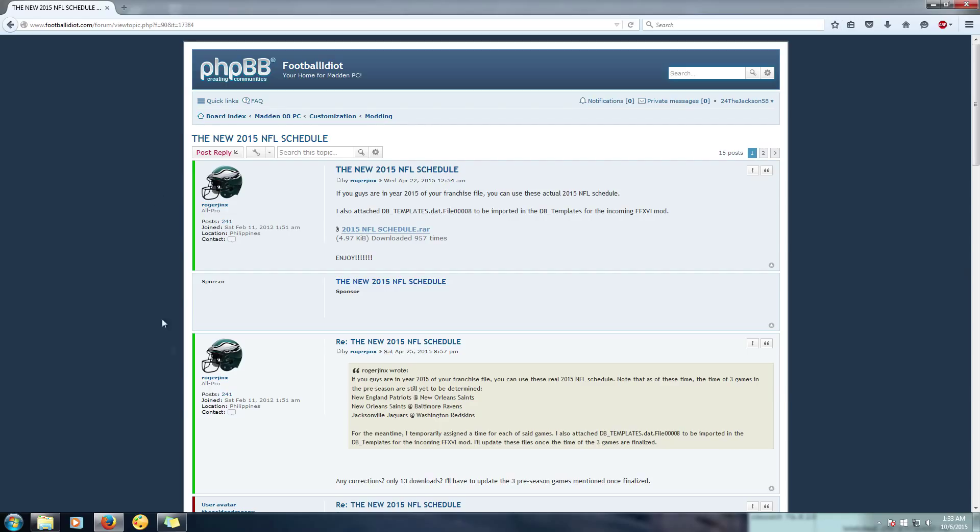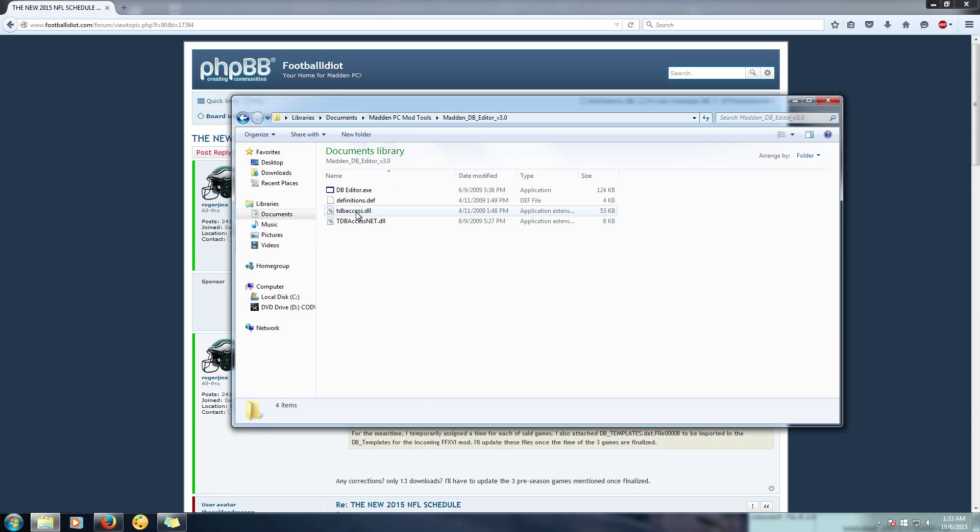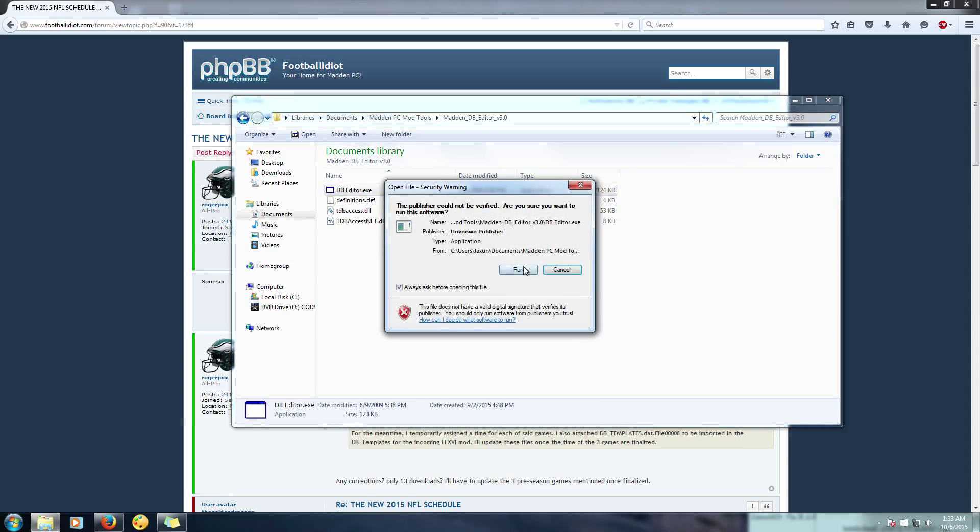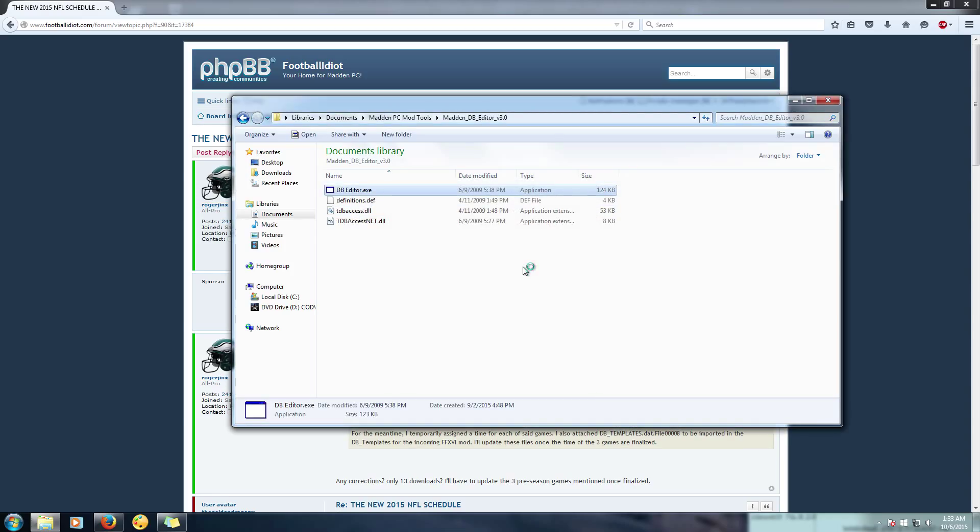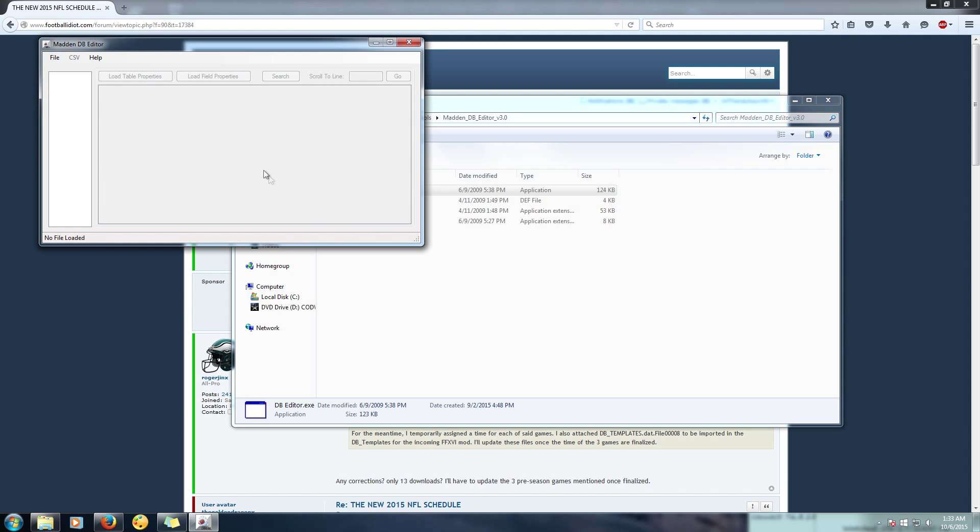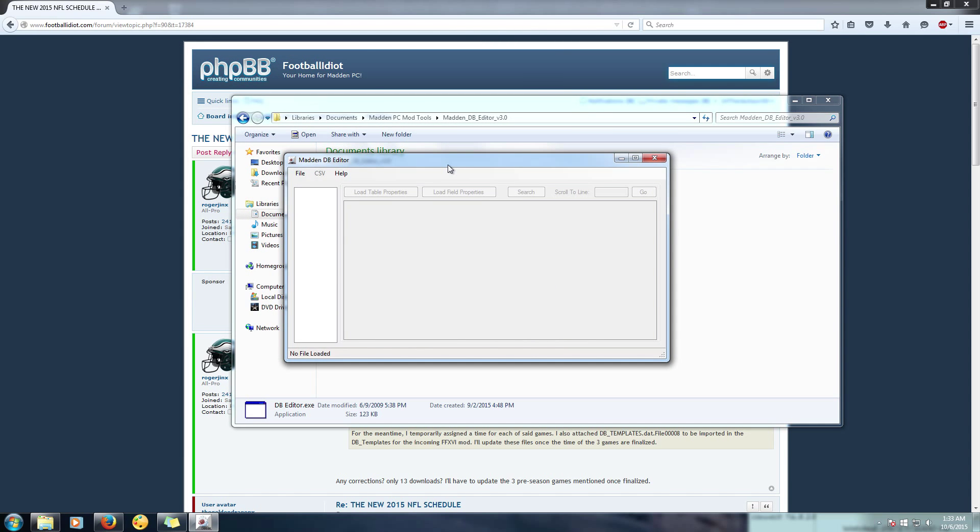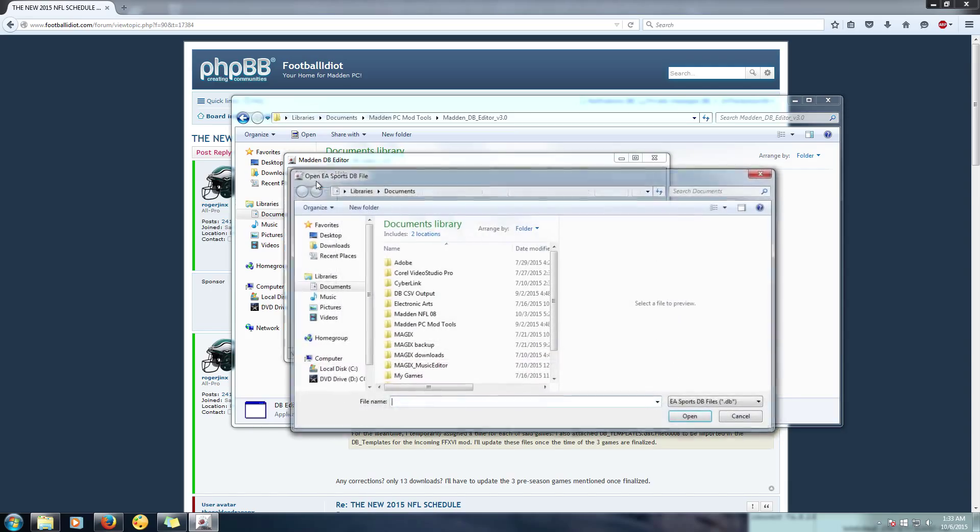Then you're going to click the other link and make sure you get the DB editor, and then extract that. Once you got all that, you're going to go to wherever you extracted your DB editor folder, open that up, open up the DB editor and run that.